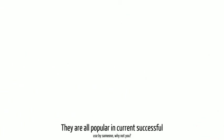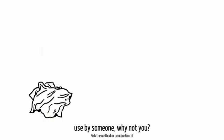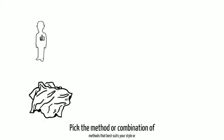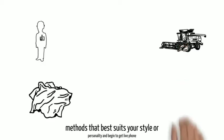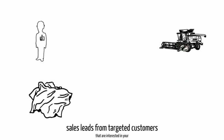They are all popular in current successful use by someone, why not you? Pick the method or combination of methods that best suits your style or personality and begin to get live phone sales leads from targeted customers that are interested in your products and services.